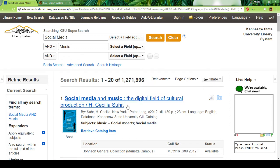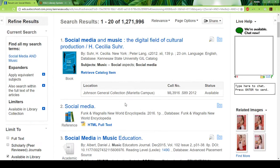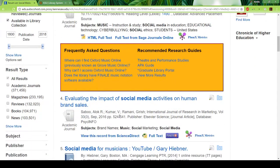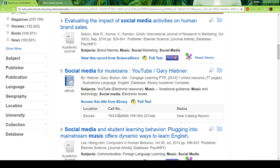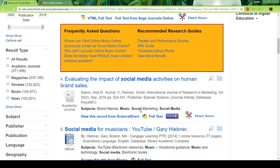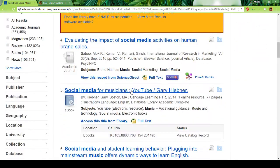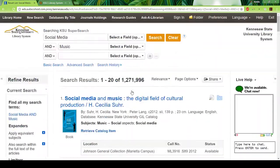You'll get more subjects related to what you're interested in. If you're doing music, they have things like 'social media for musicians' and 'social media for music education.' The more specific your search terms, the better.